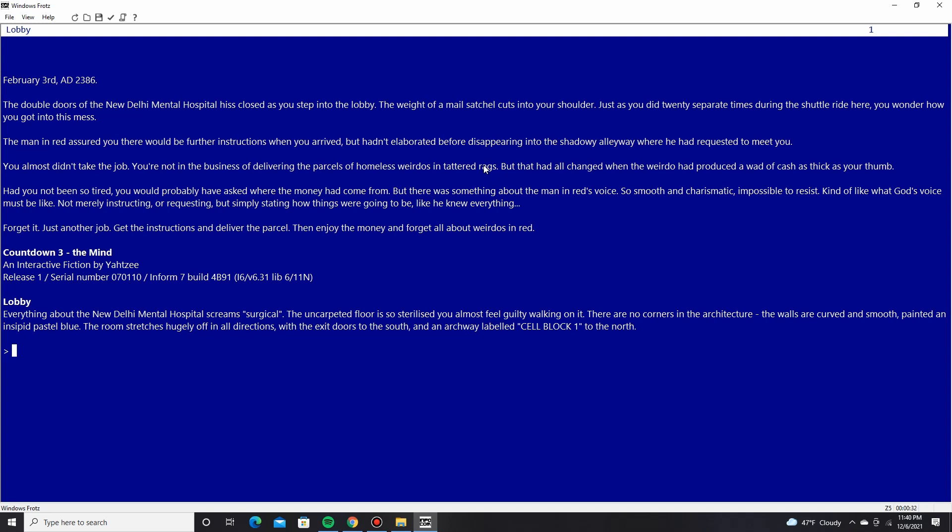The double doors of the New Delhi Mental Hospital hiss closed as you step into the lobby. The weight of the mail satchel cuts into your shoulder, just as you did 20 separate times during the shuttle ride over here. You wonder how you got into this mess. You almost didn't take the job. You're not in the business of delivering parcels of homeless weirdos in tattered rags, but that all changed when the weirdo had produced a wad of cash as thick as your thumb.